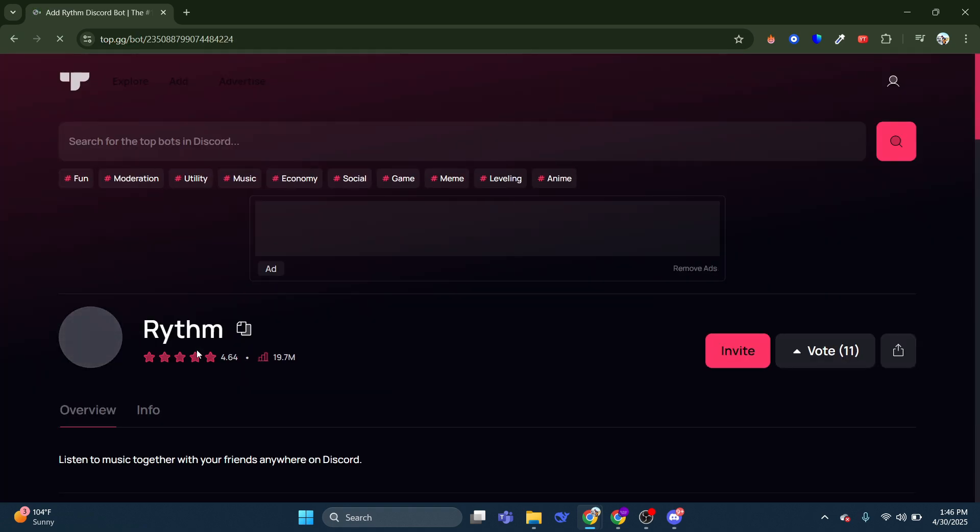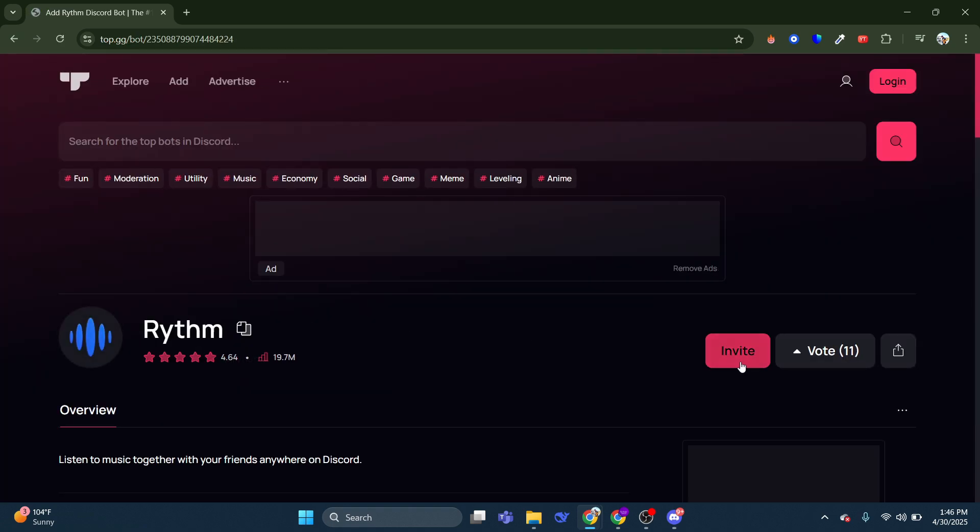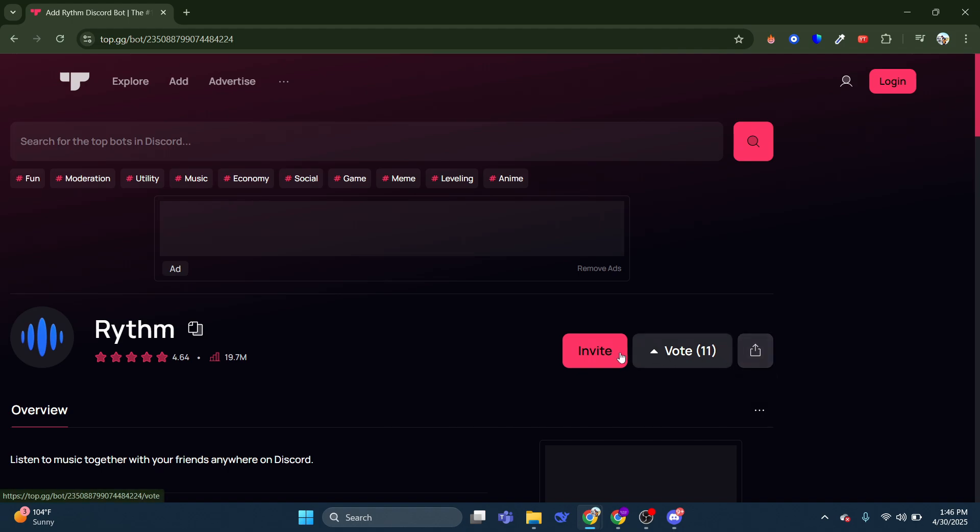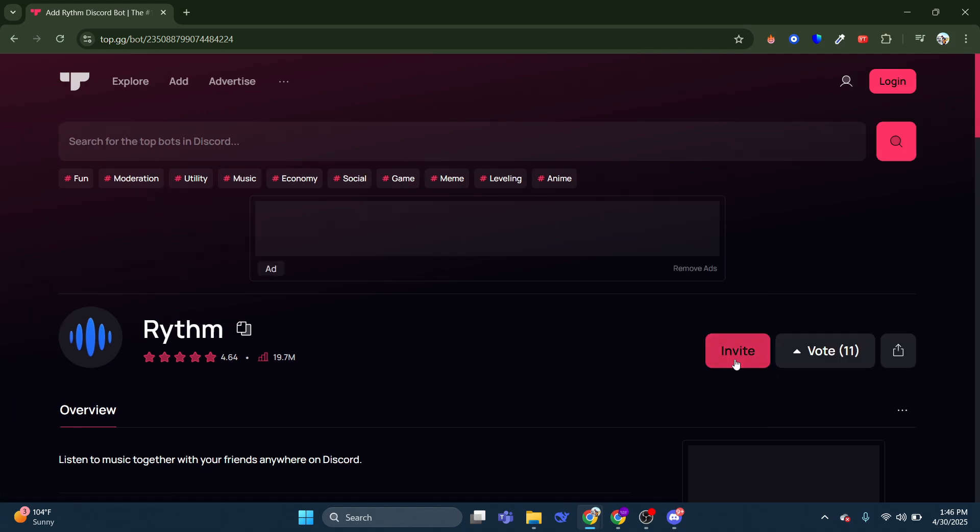So on this page, all you're going to want to do is come to the right and click onto the pink invite button just here.